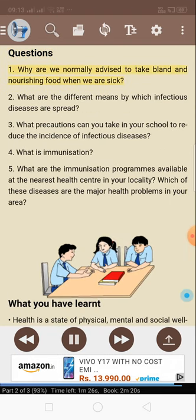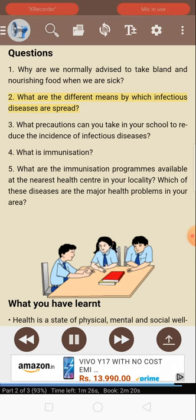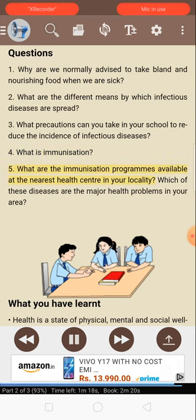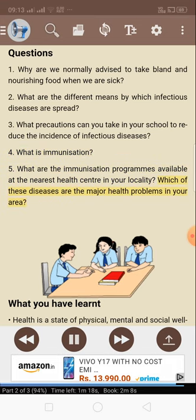Questions: 1. Why are we normally advised to take bland and nourishing food when we are sick? 2. What are the different means by which infectious diseases are spread? 3. What precautions can you take in your school to reduce the incidence of infectious diseases? 4. What is immunization? 5. What are the immunization programs available at the nearest health center in your locality? Which of these diseases are the major health problems in your area?